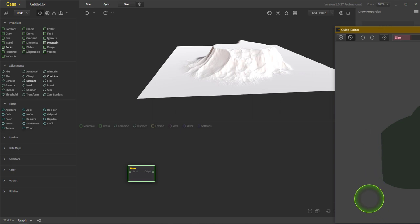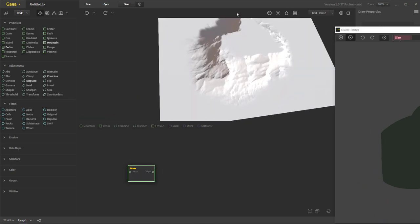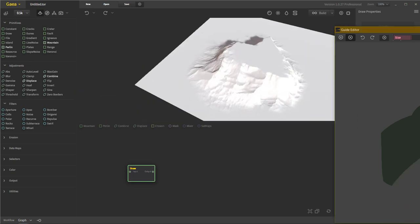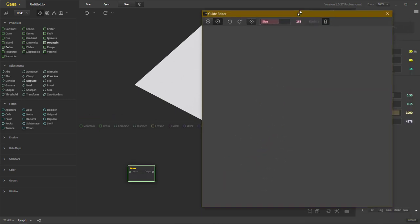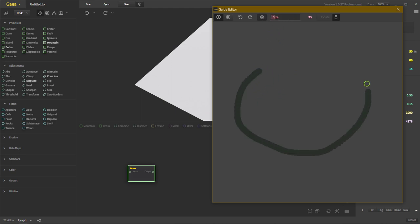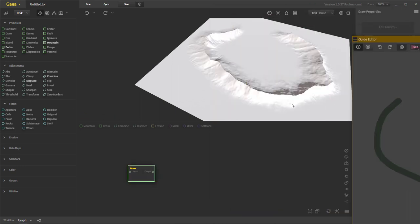We can erase parts of it and it'll update — it just takes a minute. So now that part is off. We can erase all of it and it won't update until I let go. I just realized this isn't all the way in the capture window, sorry. Let's do this again — we can change our brush size and just draw something basic. It'll update and now we have this mountain ridge.